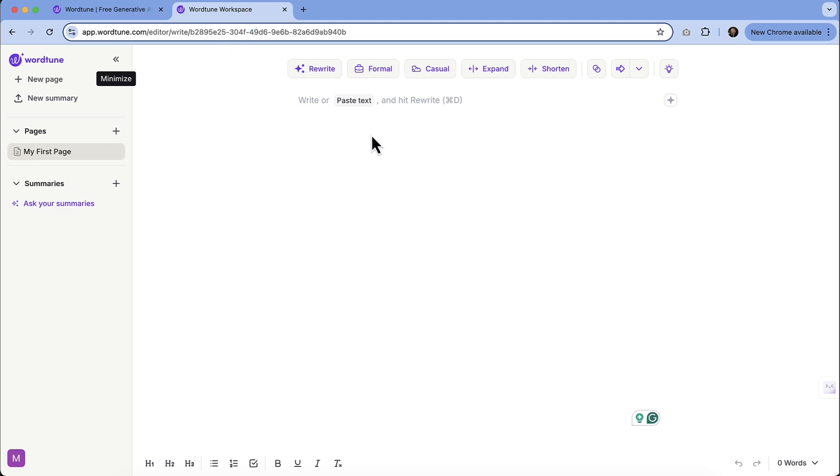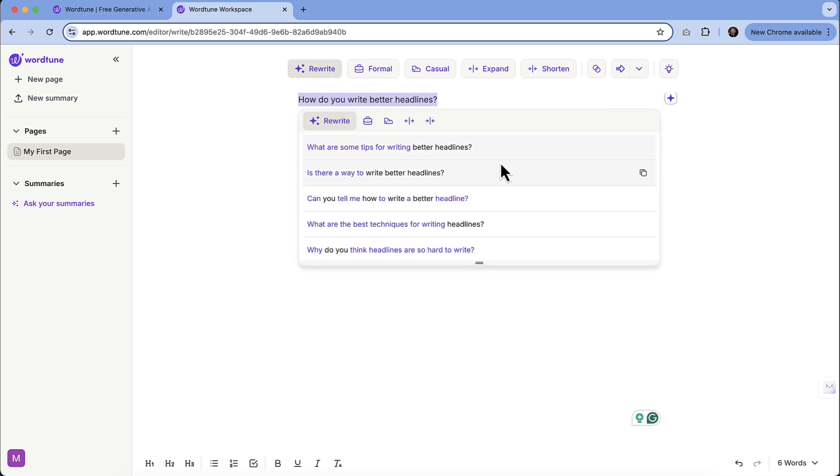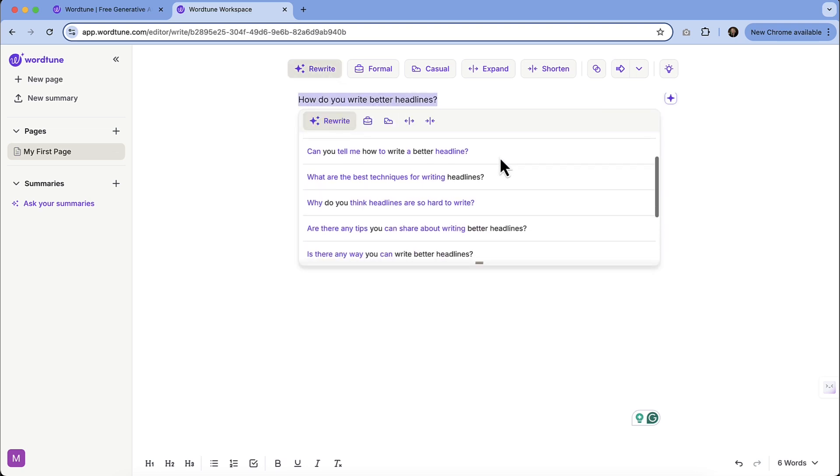So I am just going to start off by typing something out. I'm going to start with how do you write better headlines. Now, this might be something if you have videos that you're creating or blog posts that you're creating or anything that requires a headline, and you want to throw out an initial idea, you can take that initial idea and then hit rewrite and see what it comes up with. So it's going to give you a bunch of options.